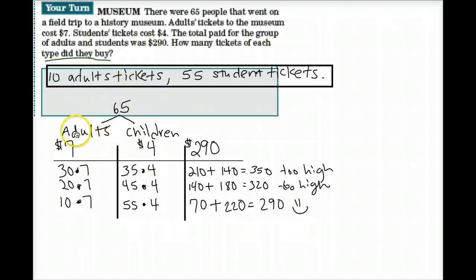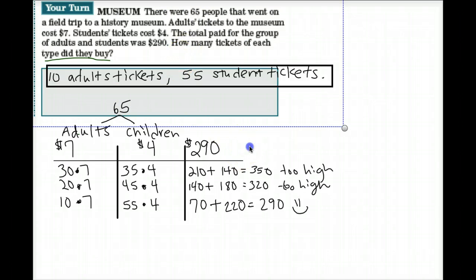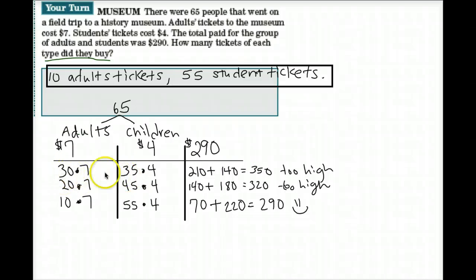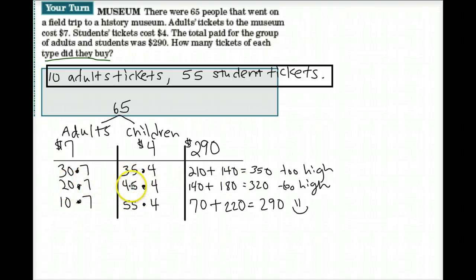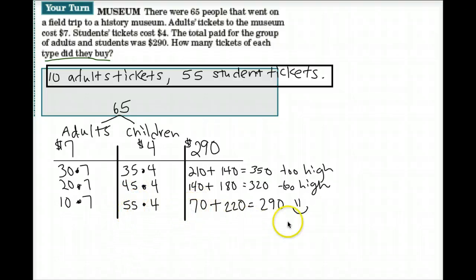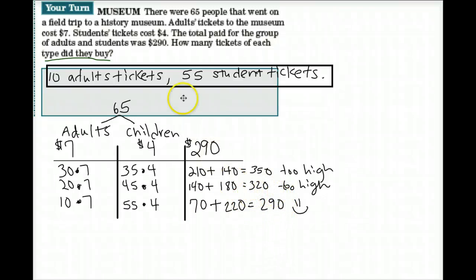I made a chart with adult tickets at $7, children's tickets at $4, and total at $290. Remember, adult tickets plus children's tickets must equal 65 people. I tried 30 adults and 35 children — got $350, too high. Then 20 adults and 45 children — still too high. Finally, 10 adults and 55 children: 10 times 7 is 70, 55 times 4 is 220, and 70 plus 220 is $290 — exactly right!